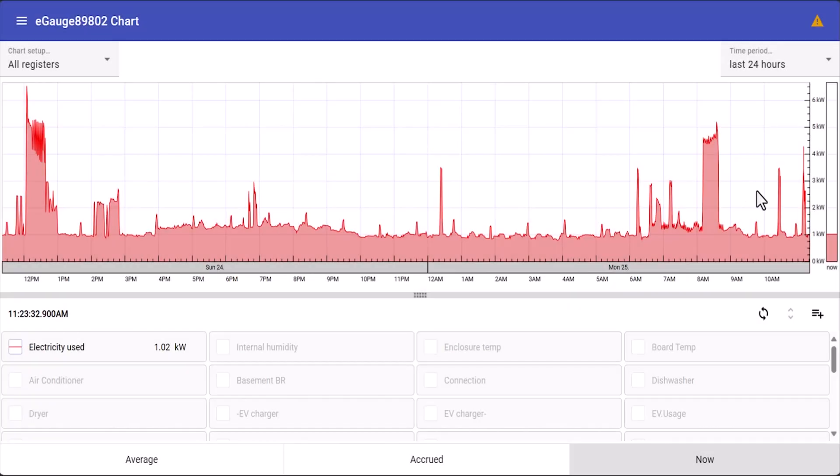As you can see there is a lot of information available. On the right hand side there's instantaneous readings which update every second, and on the left hand side this shows historical data depending on the time period that you've chosen.